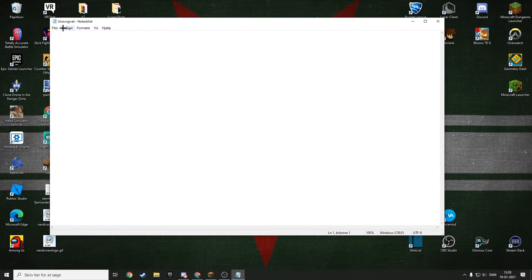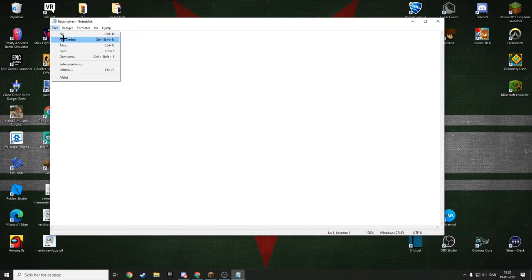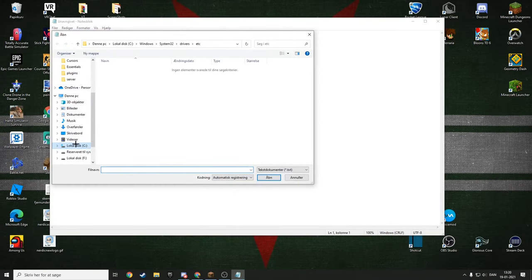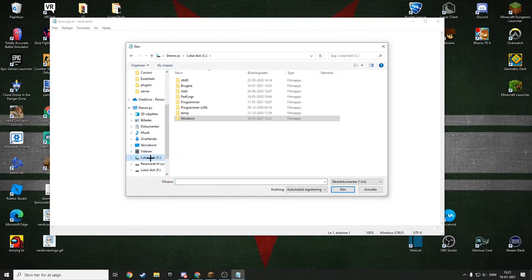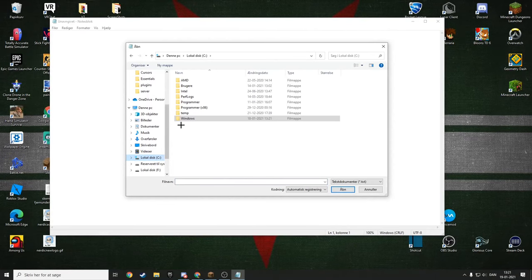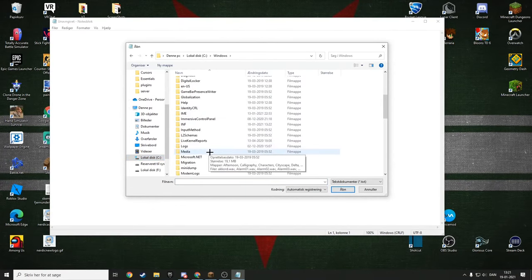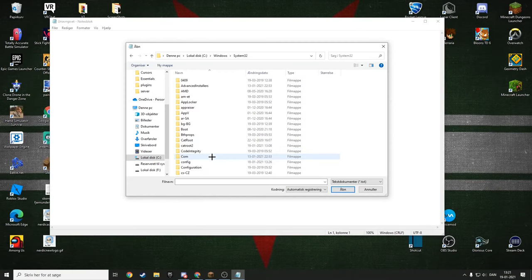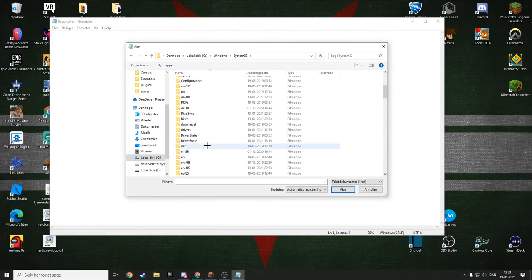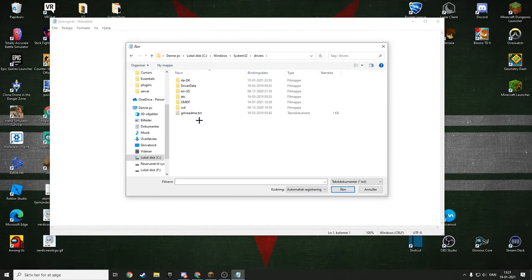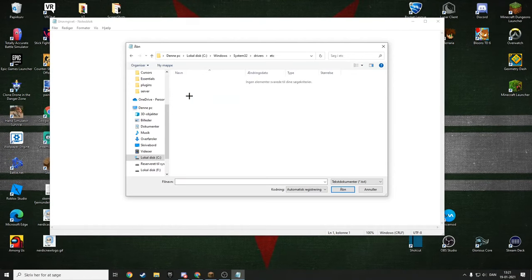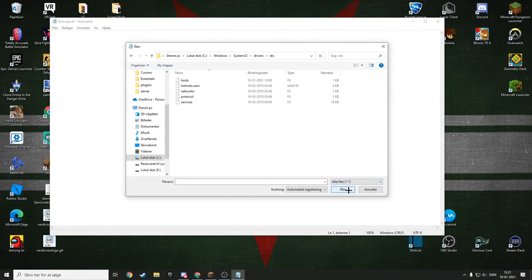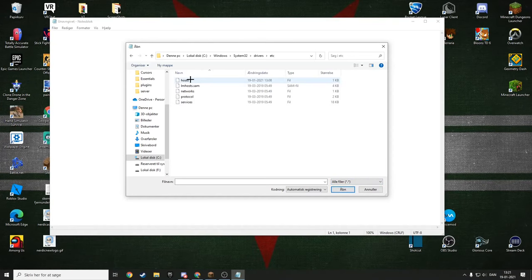Local Disk, for me it's C:, Windows. You want to find System32, here it is, and find Drivers, then etc. Then go down here and change this to All Files. Then you have hosts right here.